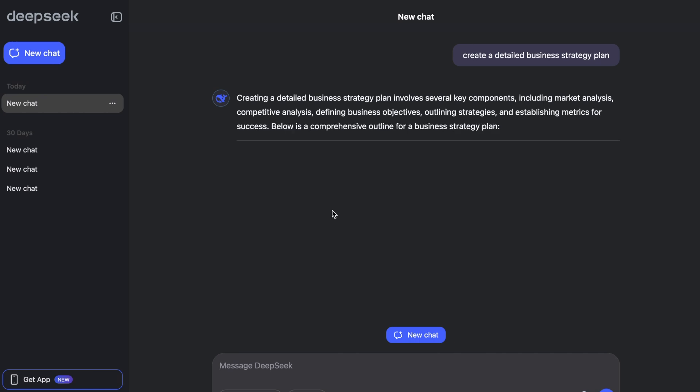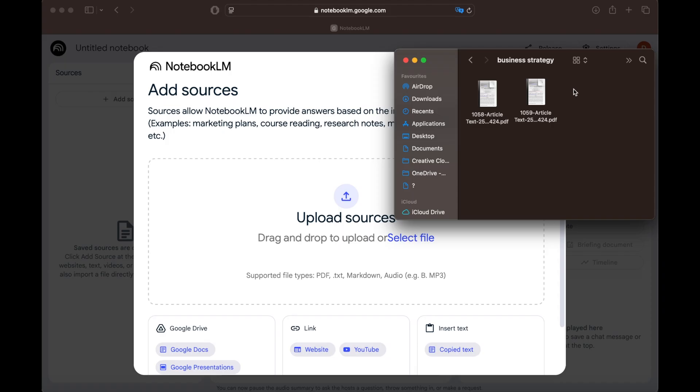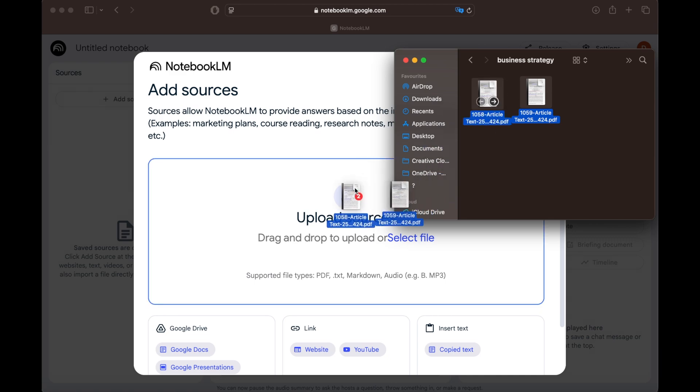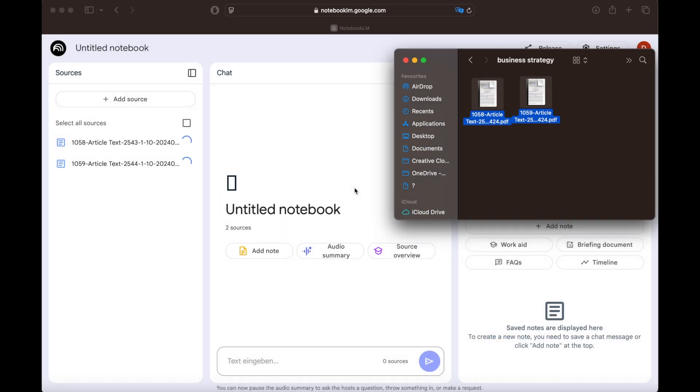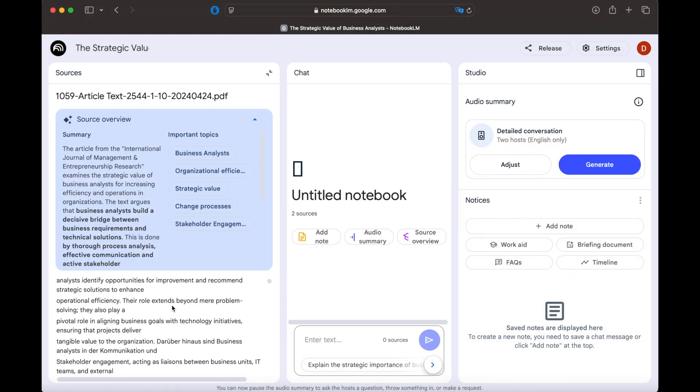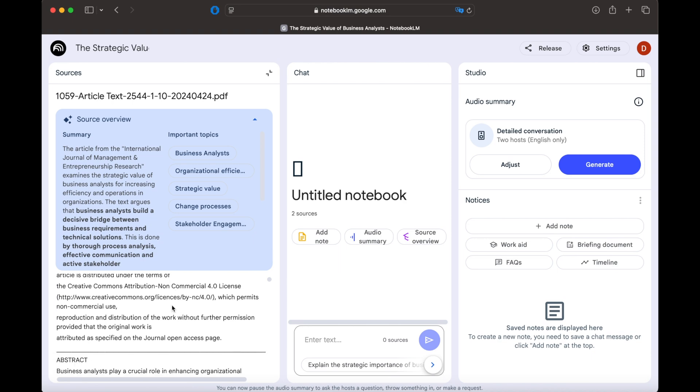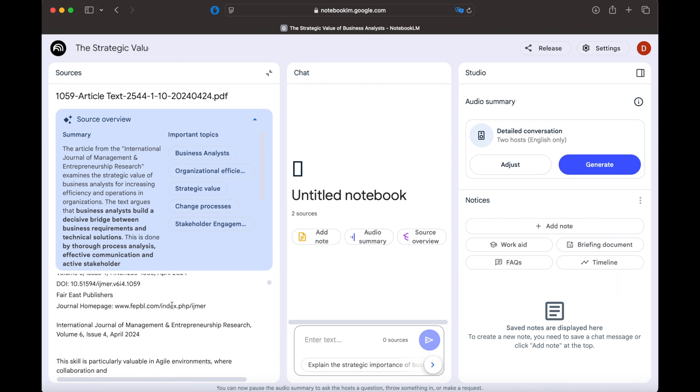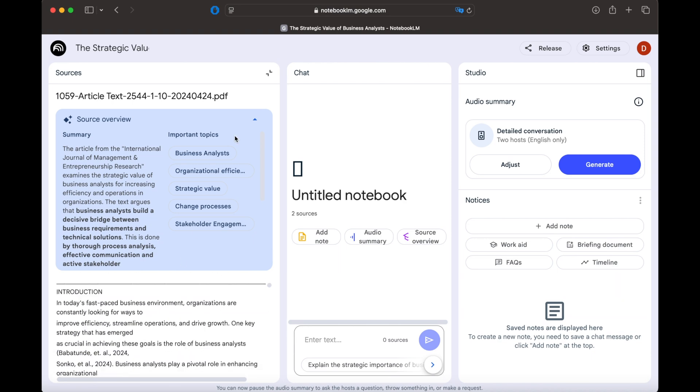Unlike DeepSeq, which searches the entire internet for information, Notebook LM only uses the sources you upload. It doesn't make things up because it sticks to your documents, whether they're PDFs, articles, or notes.